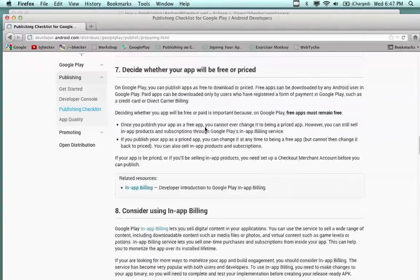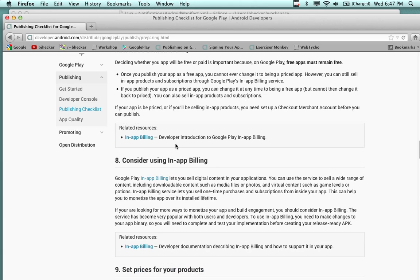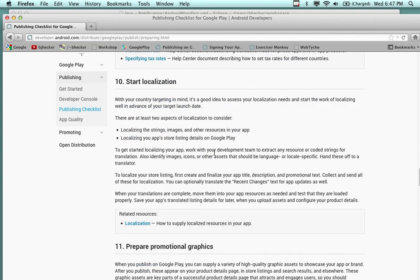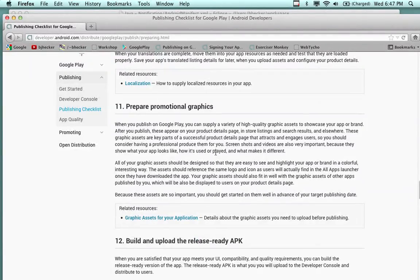We have to decide whether the app is going to be free or priced — the billing recently changed and Google Play manages all of that for you. You can set the price, set the localization with a default localization, and these are all settings for the particular app. You also need to prepare promotional graphics and at least a couple of screenshots showing what the app looks like.